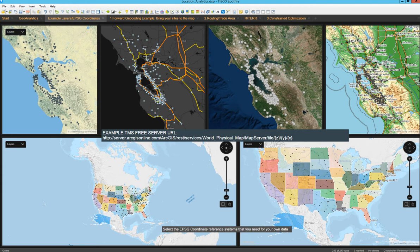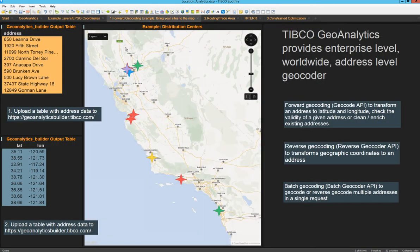Spotfire also has geocoding capabilities. If you have a set of addresses in your data table and you want to work with that information from a map perspective, you will need the latitude and the longitude. This is an example of forward geocoding, where you are sending the request to the TIBCO Geoanalytics server, and the server is going to send back the table with the added latitude and longitude columns so you can visualize the data on a map. The geocoding for TIBCO Spotfire works forward, reverse, or batch when you have multiple rows of data with multiple addresses.